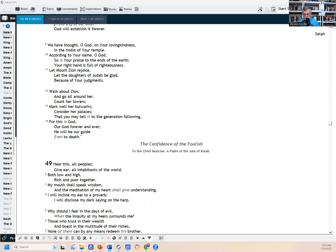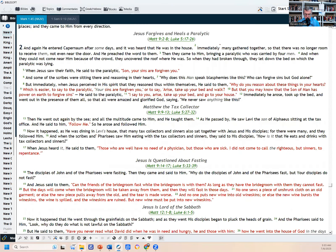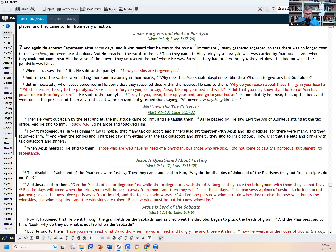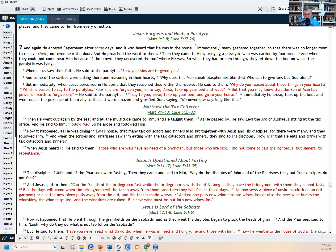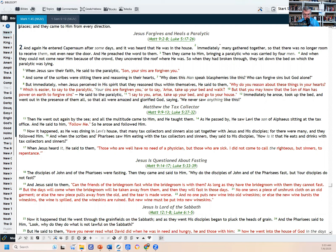And then our last reading is Mark chapter 2: Jesus Forgives and Heals a Paralytic. And again he entered Capernaum after some days, and it was heard that he was in the house. Immediately many gathered together, so that there was no longer room to receive them, not even near the door. And he preached the word to them. Then they came to him bringing a paralytic who was carried by four men. And when they could not come near him because of the crowd, they uncovered the roof where he was. So when they had broken through, they let down the bed on which the paralytic was lying. When Jesus saw their faith, he said to the paralytic, 'Son, your sins are forgiven you.'